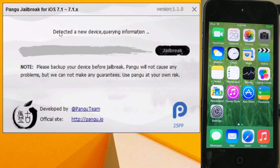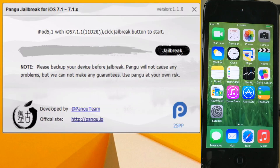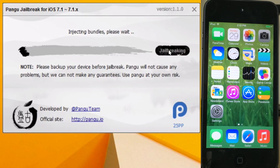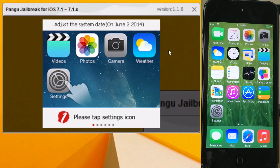Here is Pangu. Make sure your device is plugged in — make sure an iOS 7.1.x device is plugged in — and then click on the Jailbreak button to start the jailbreak process with the latest version of Pangu for Windows.